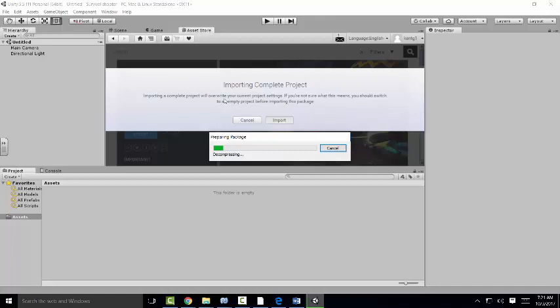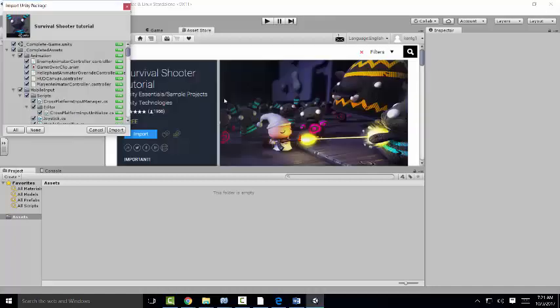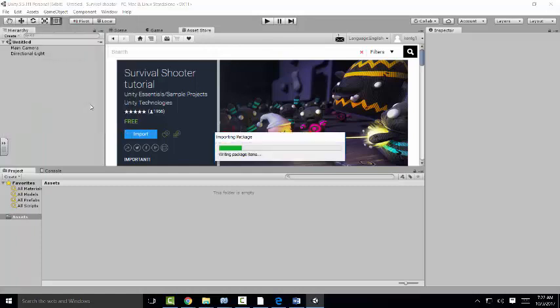I'm going to import it in. We want it all, so import everything.